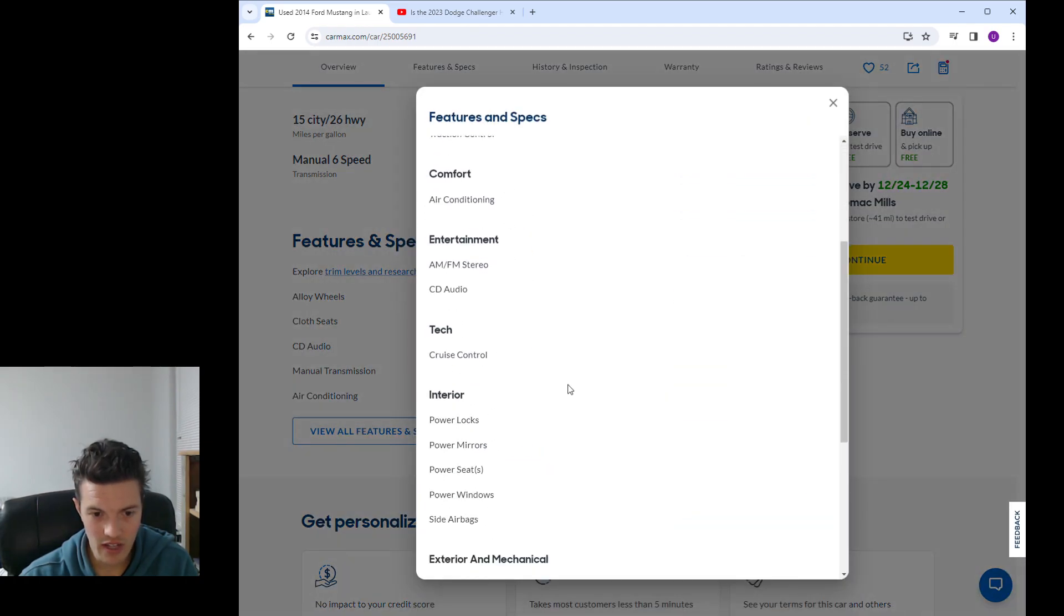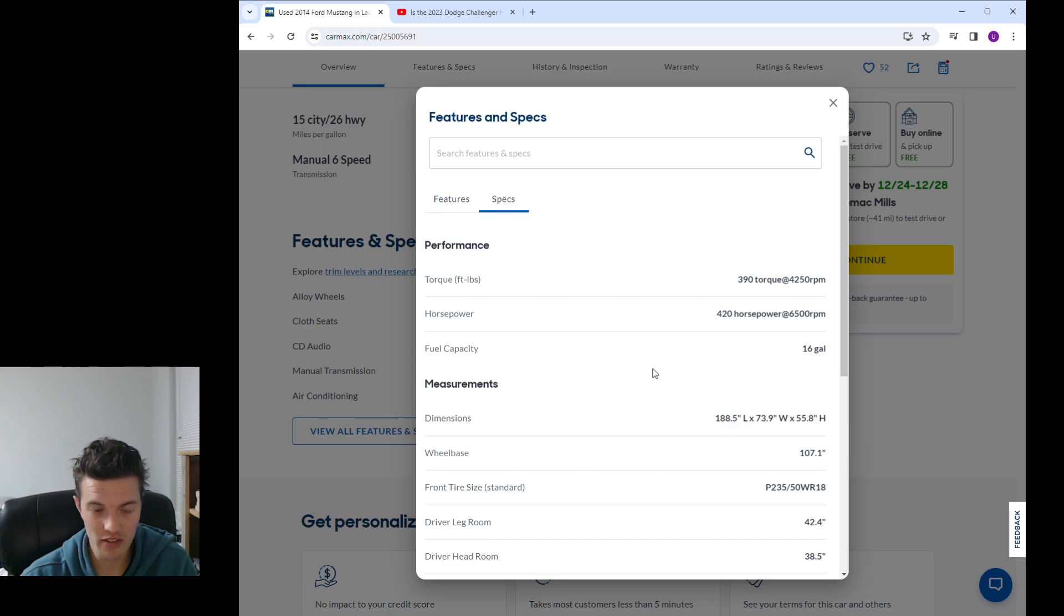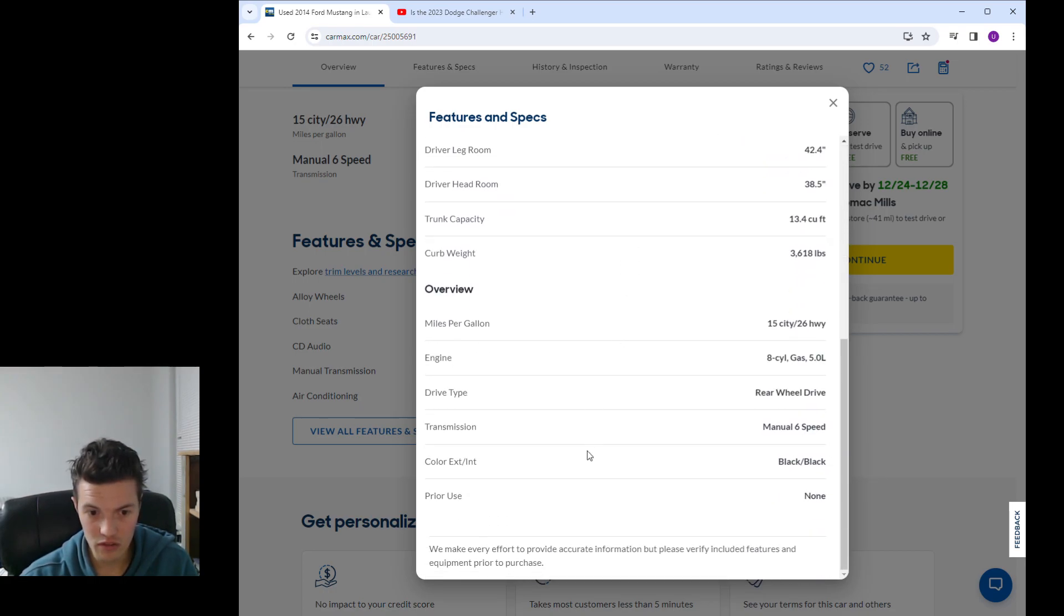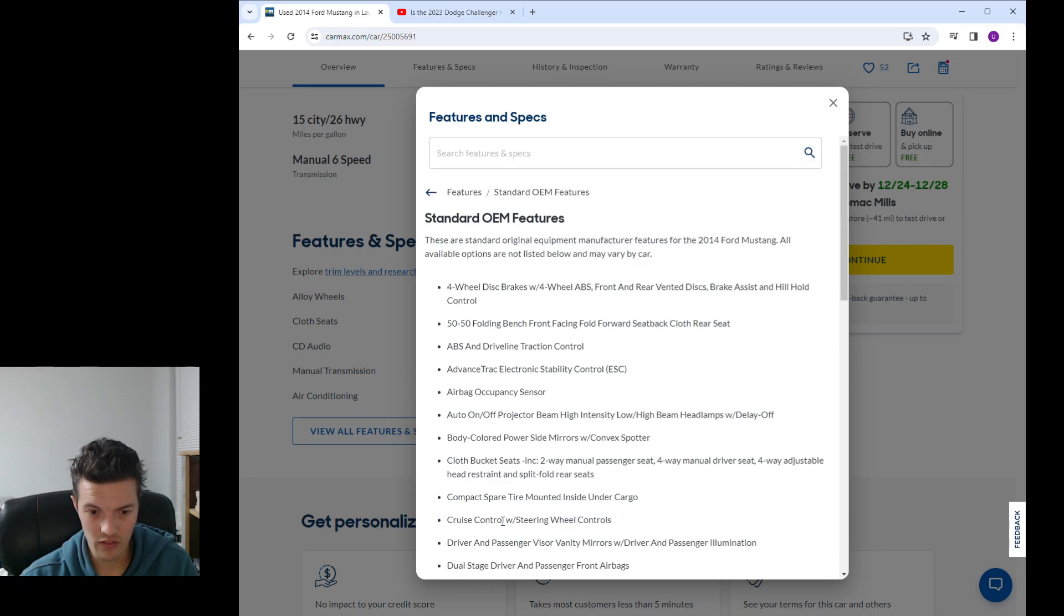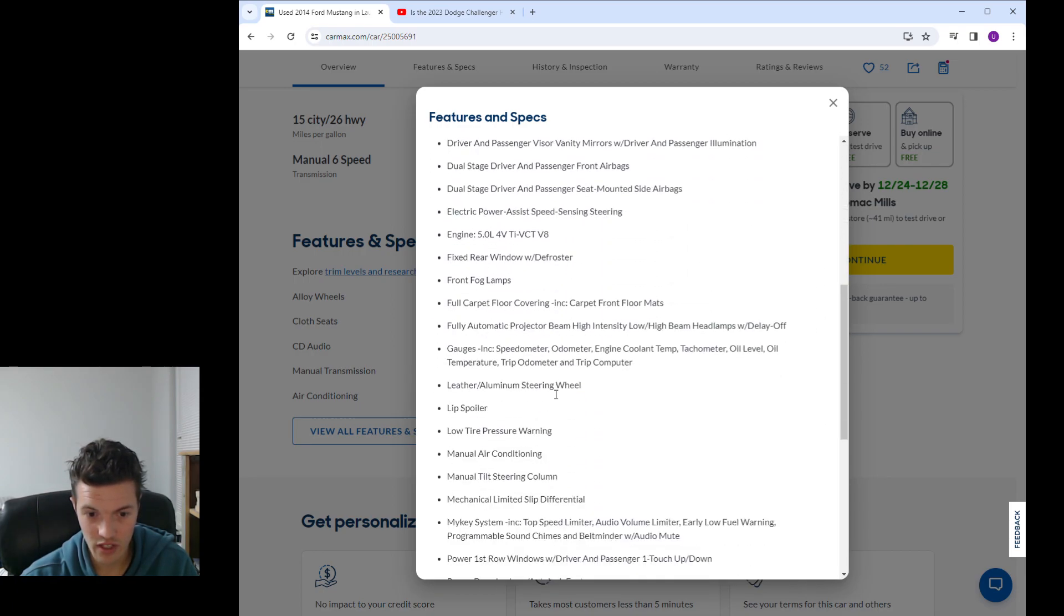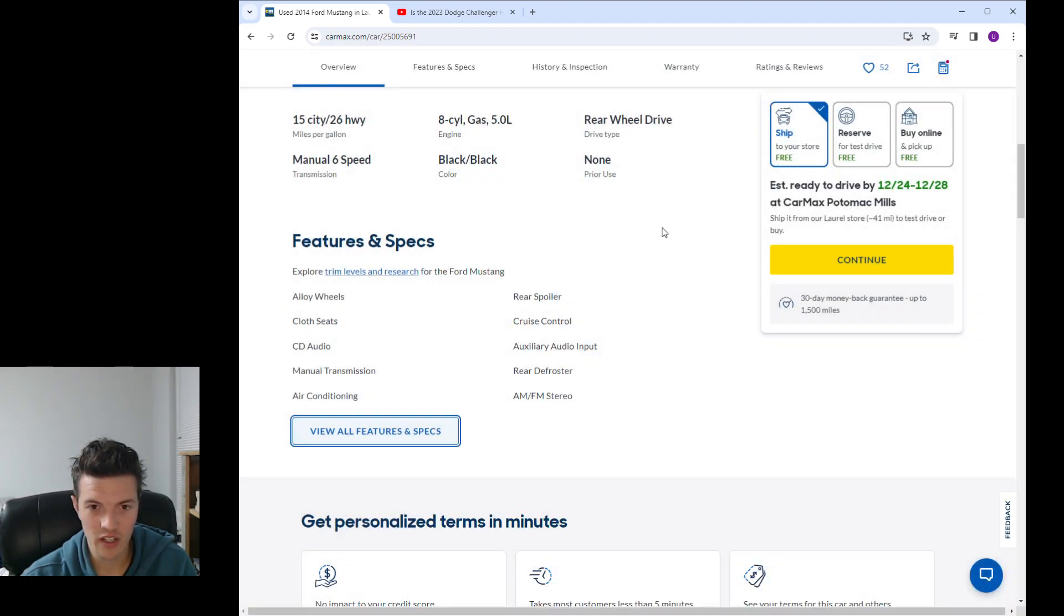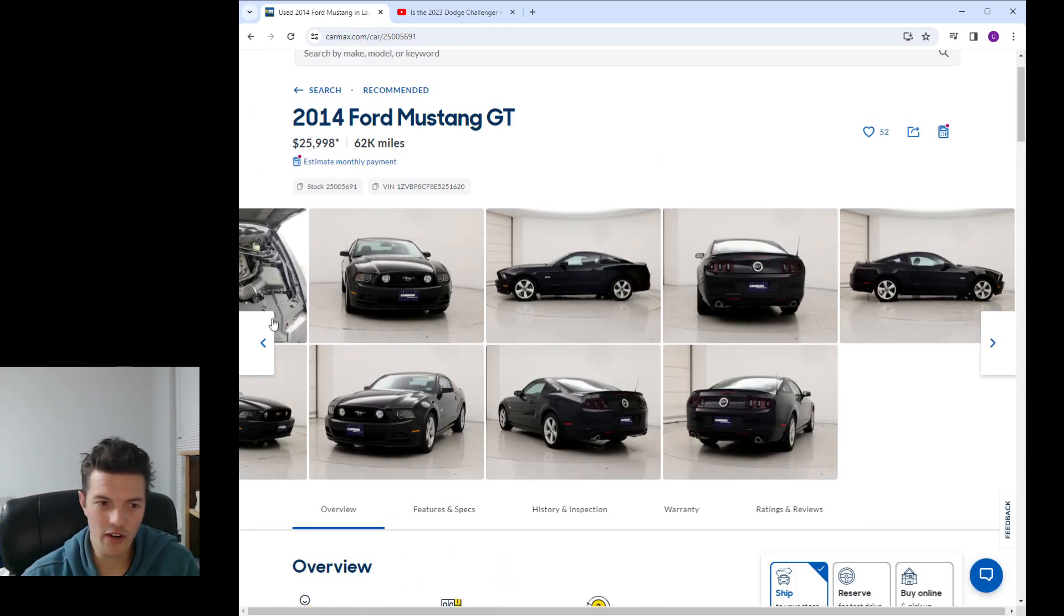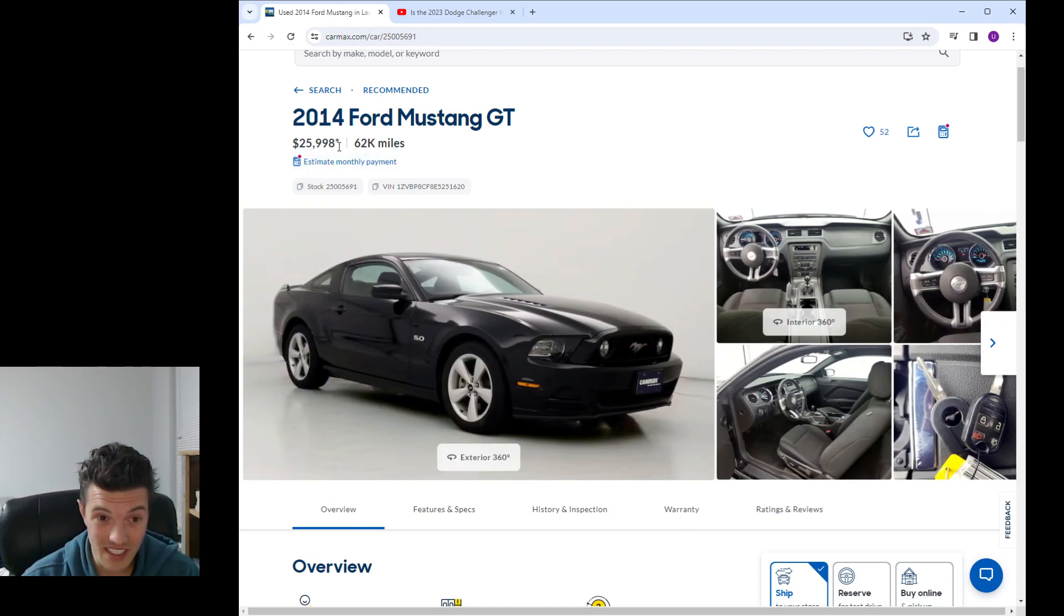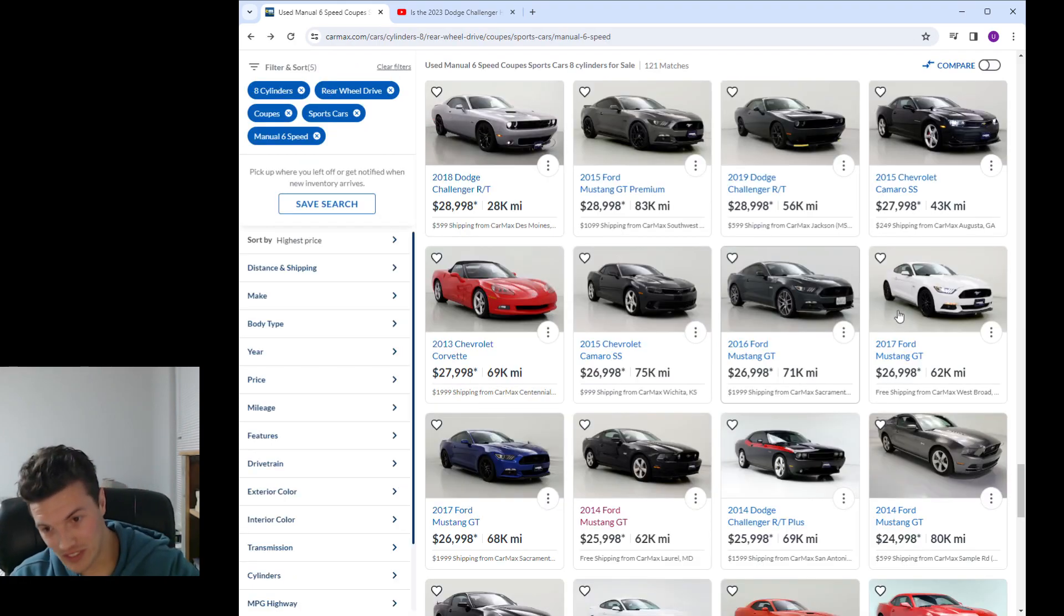Let's go into the specs. They are 18s, 235 wide tires on 18 inch rims, 18 by 8 inch rims. I love the S197 body style but for $26,000 at 62,000 miles, let's go look at the 2017.